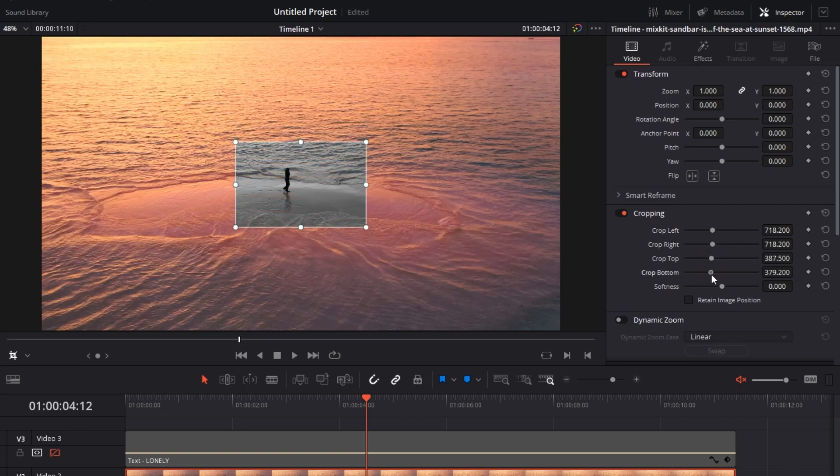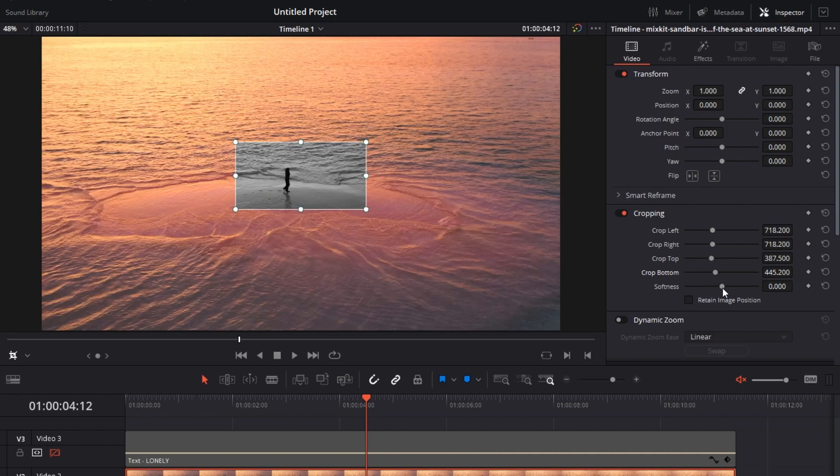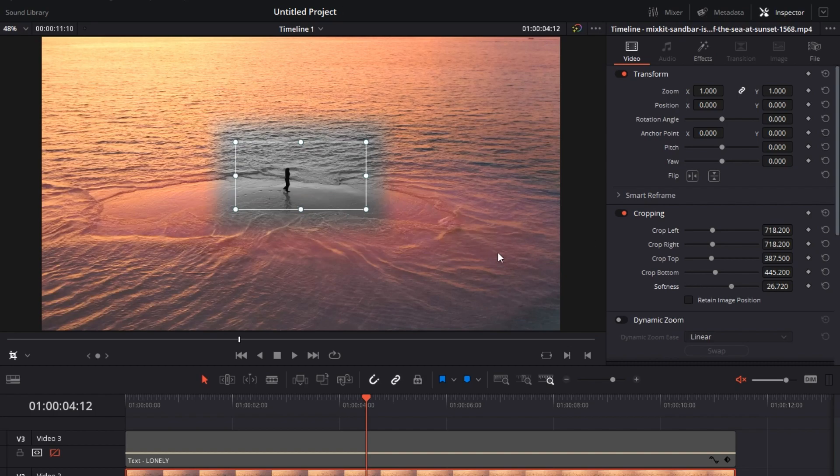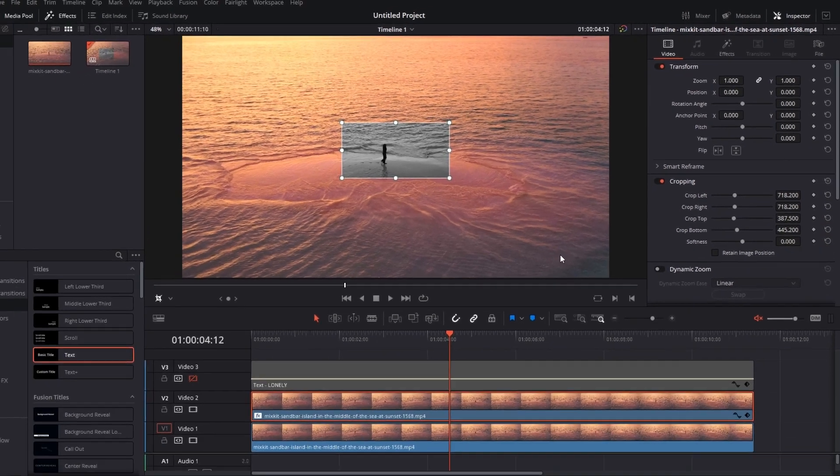Finally, we've got softness. What does softness do? The dot is in the middle of the line. If you move this to the left, it will go soft on the inside of the crop. If you move it to the right, it will go soft on the outside of the crop. That's how softness works, but it doesn't really look good here so I'm just going to reset it. That's our crop.